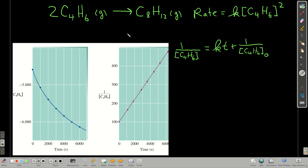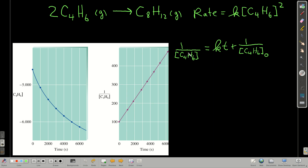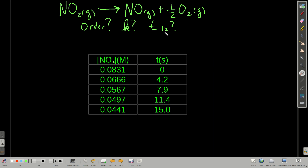For example, our second-order reaction — the combination reaction of this molecule — if we plot concentration versus time, it's certainly not linear. But if we plot 1 over the concentration versus time, we get a linear graph. Notice it has a positive slope, as opposed to the negative slope we've seen before. There's the integrated rate law.